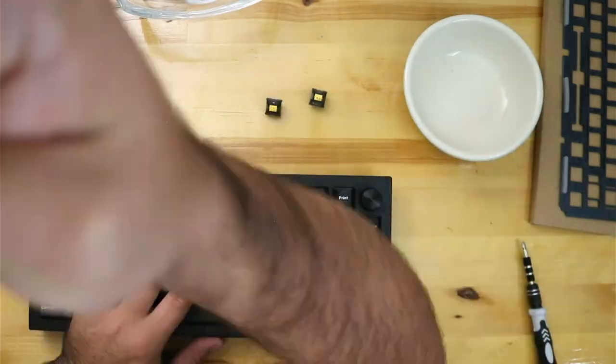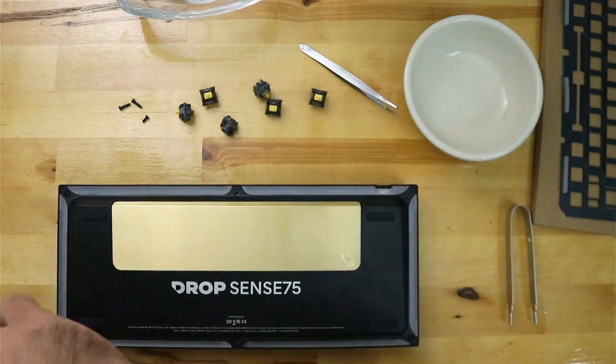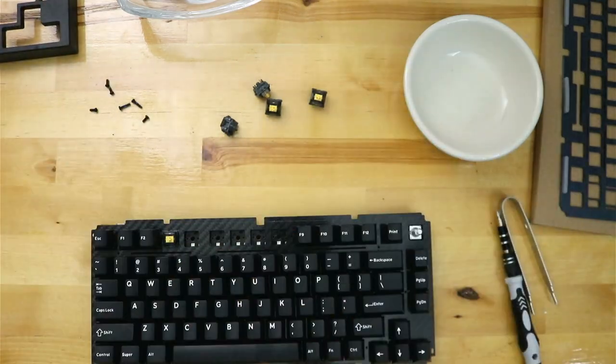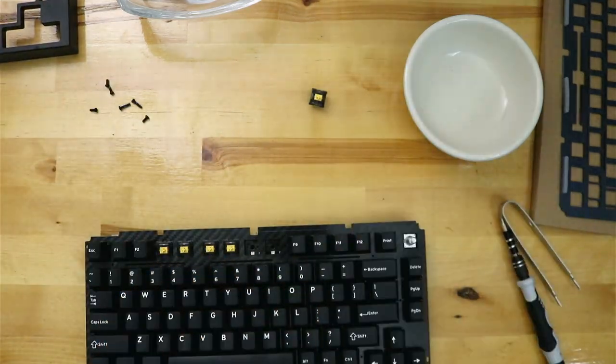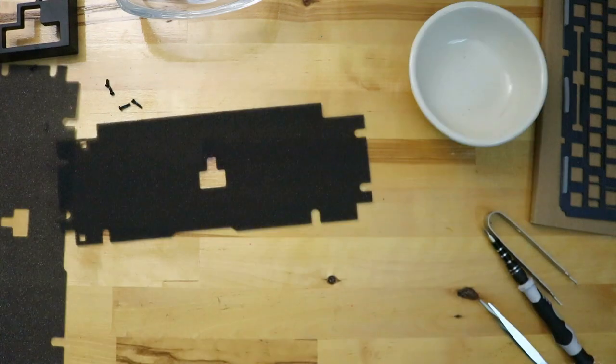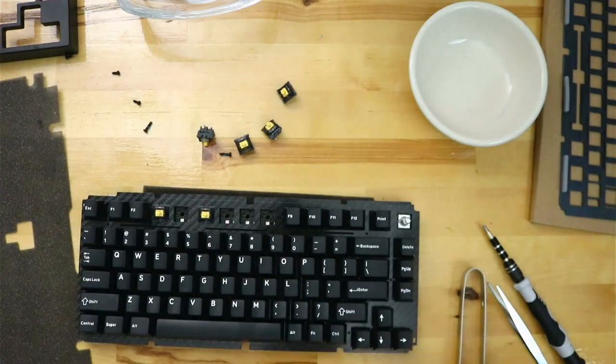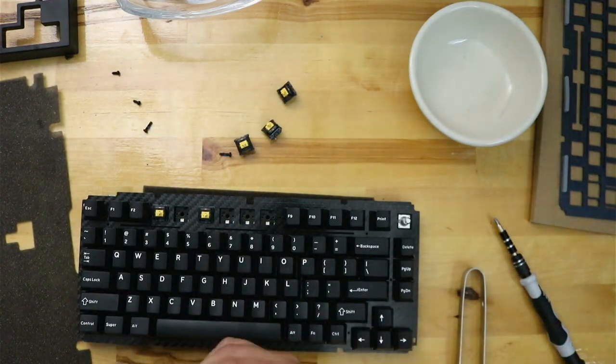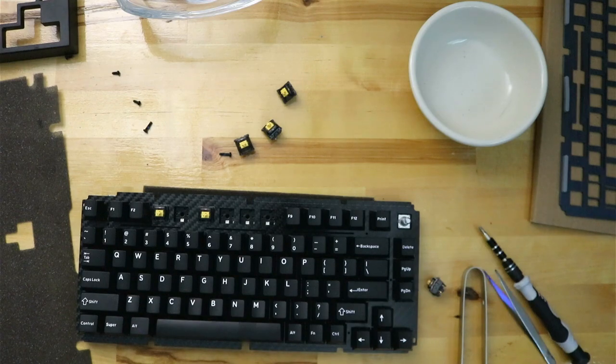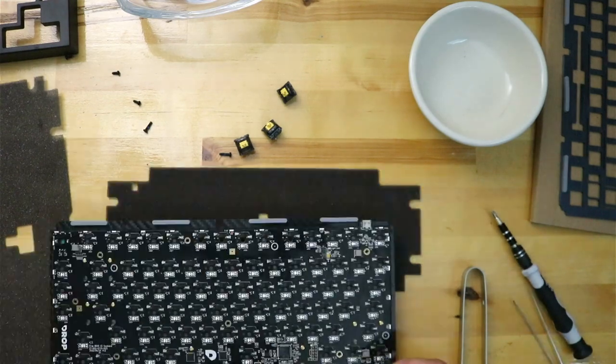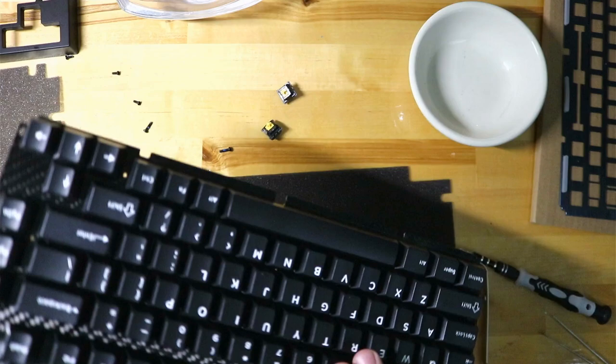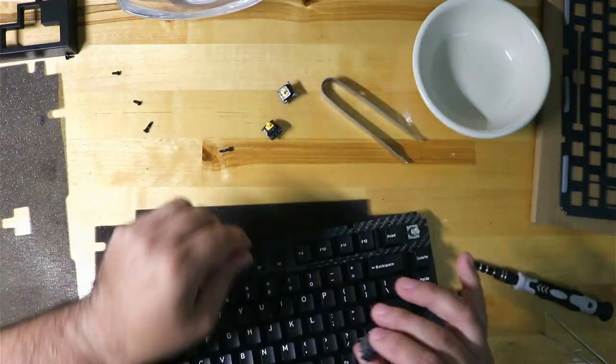If you are using the carbon fiber plate, I definitely would suggest to mount the switches while the keyboard is out of the chassis, as the gasket mounting and flexibility of the carbon fiber plate kept many of my F keys from mounting correctly. This damaged the pins, and it took me a little while to straighten them back out and mount them.